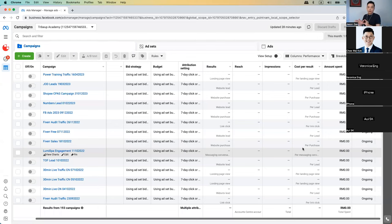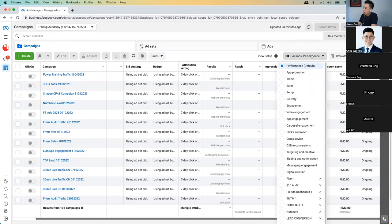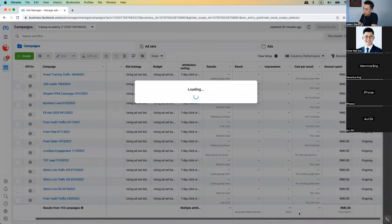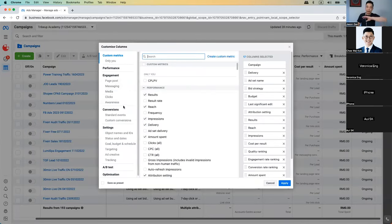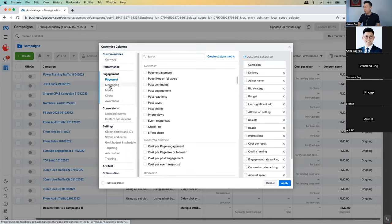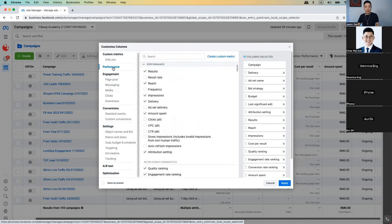I'm going to help you pull out a few key metrics, so watch me and take notes. Even if you're watching this video, you want to pause and go back to your ads manager to follow along. Feel free to pause the video. To pull out essential data, click on the performance column dropdown and all the way down, click on customized columns. Once you're in customized columns, there are tons of metrics available — page posts, messaging, media clicks, and more. I'm going to pull out the things that I use.